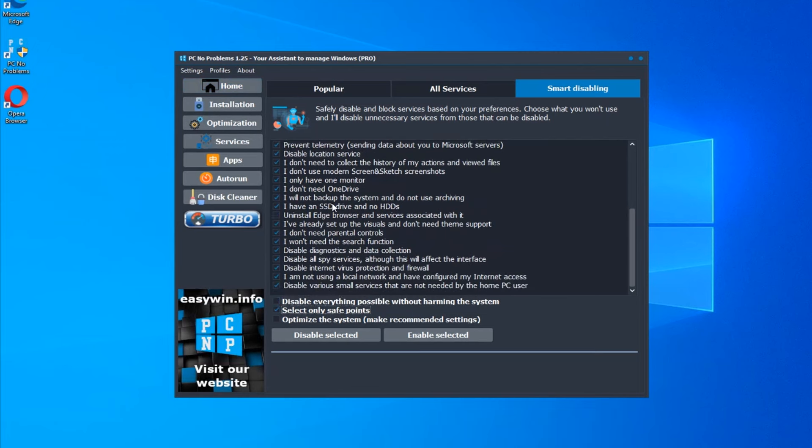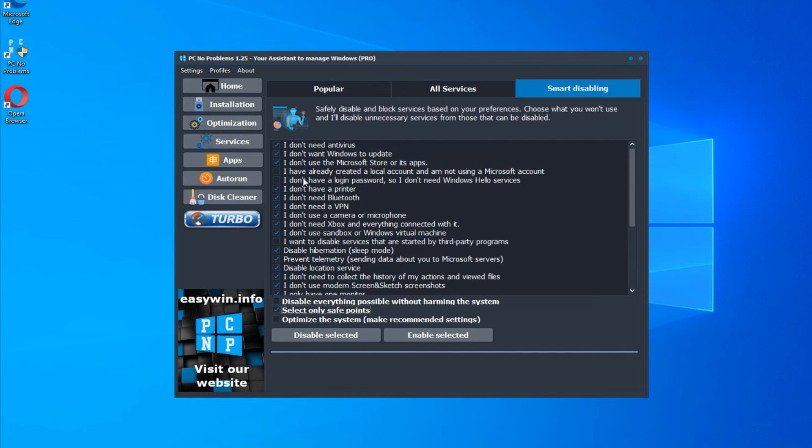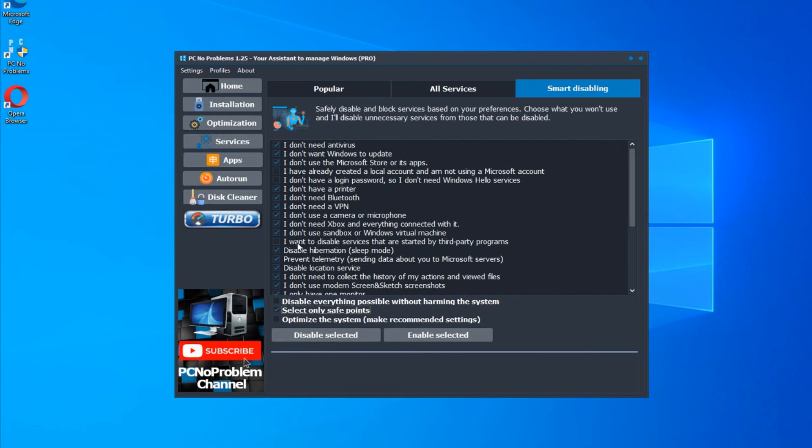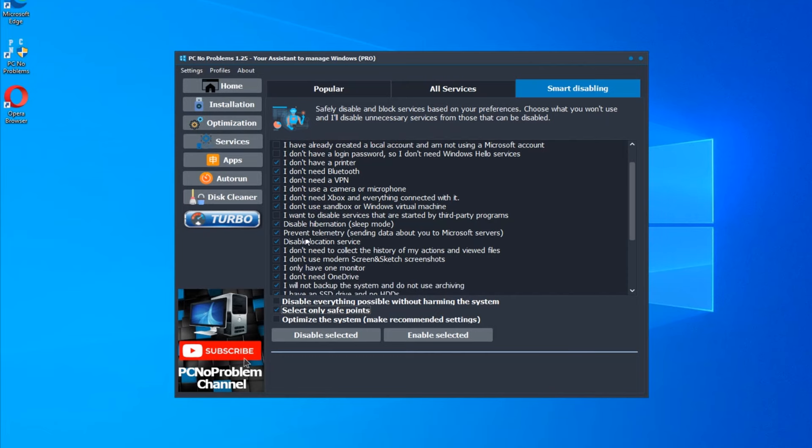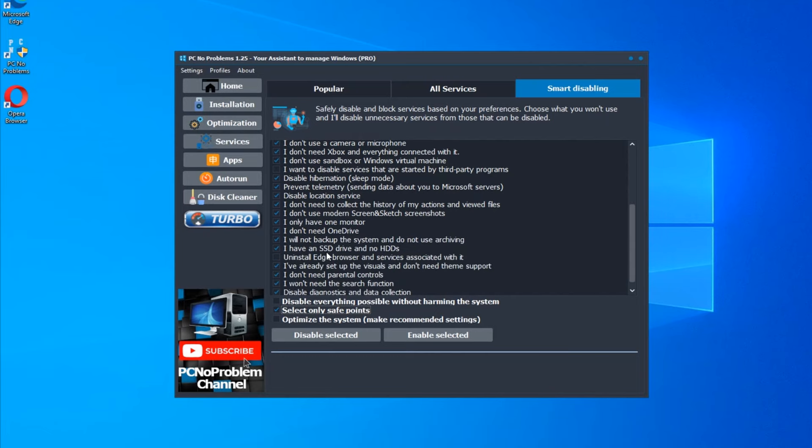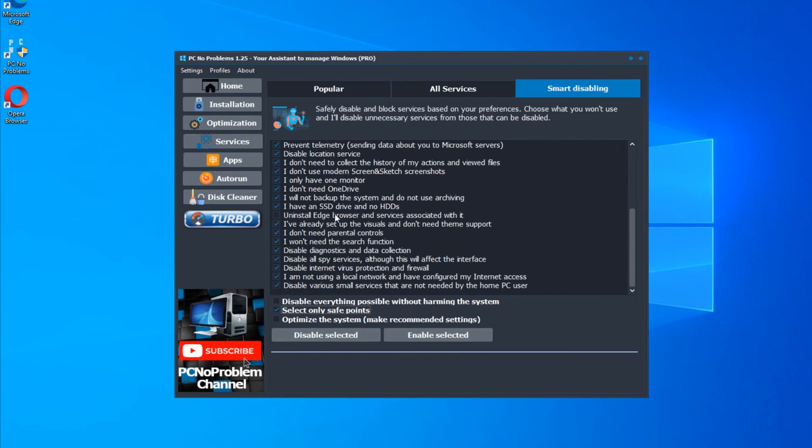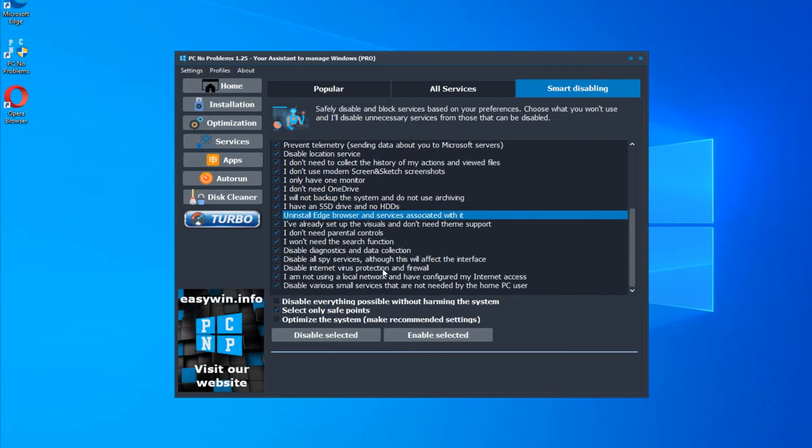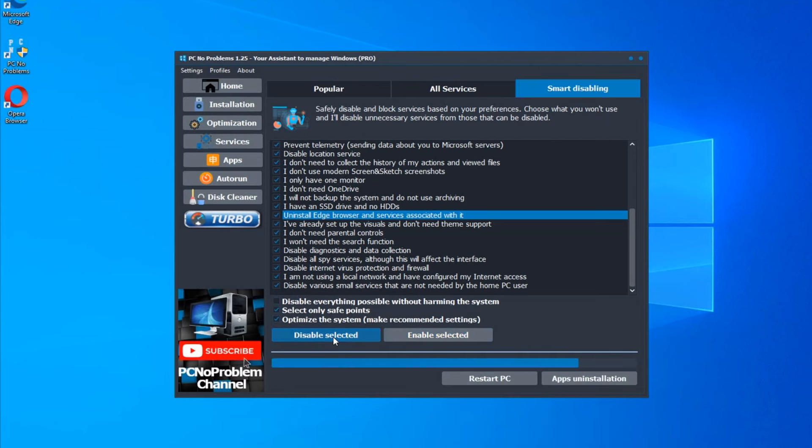Then you can choose disable everything not critical. Second option: only safe points without that connected with login or Edge browser. But I've prepared. I have local account, no PIN and Opera browser. I choose all. Also check optimizing the system and disable selected.